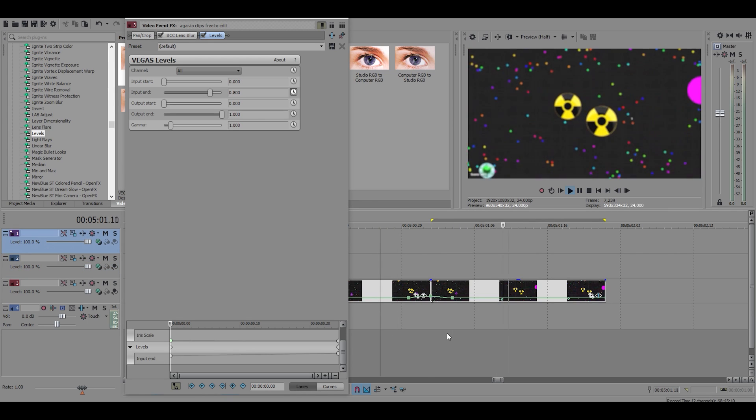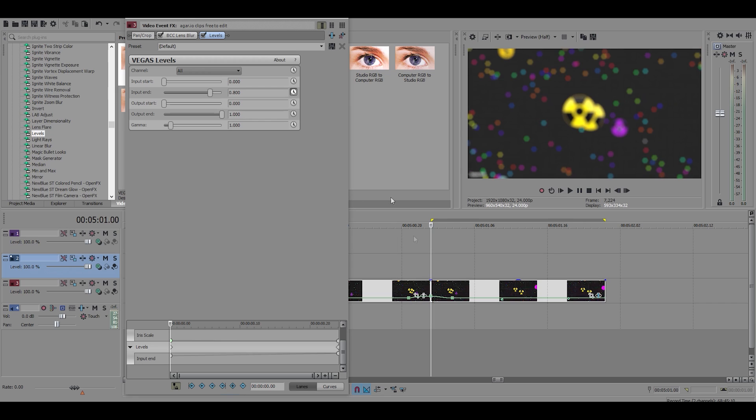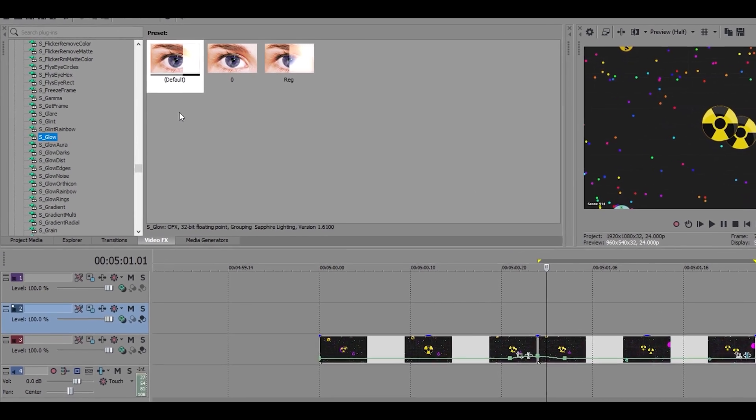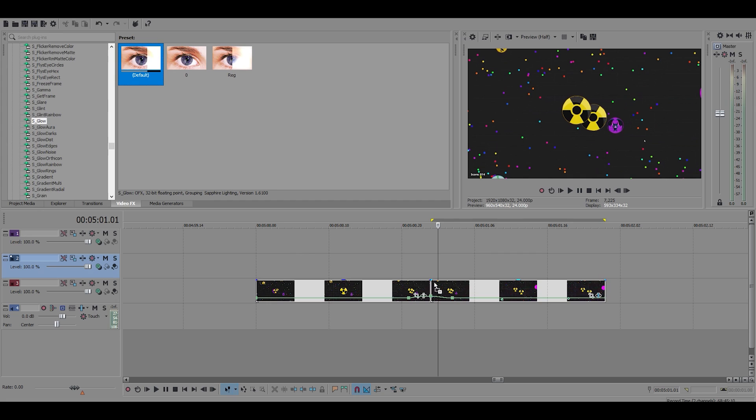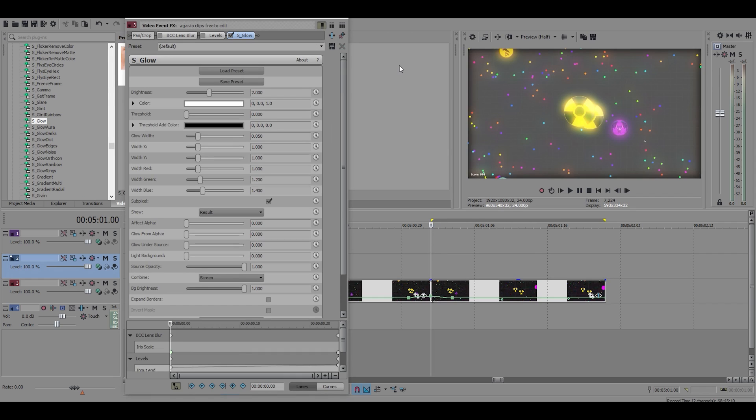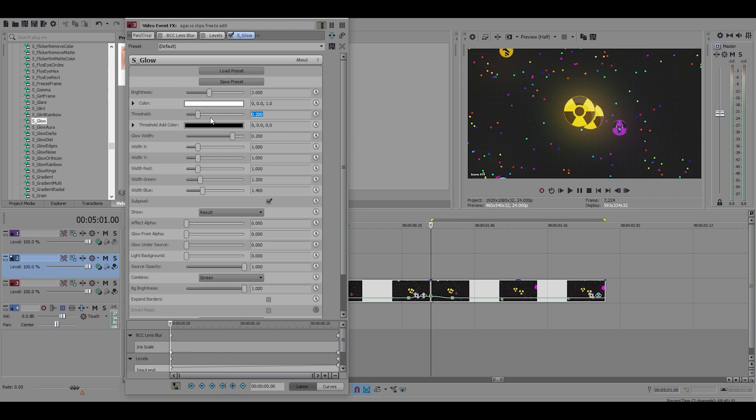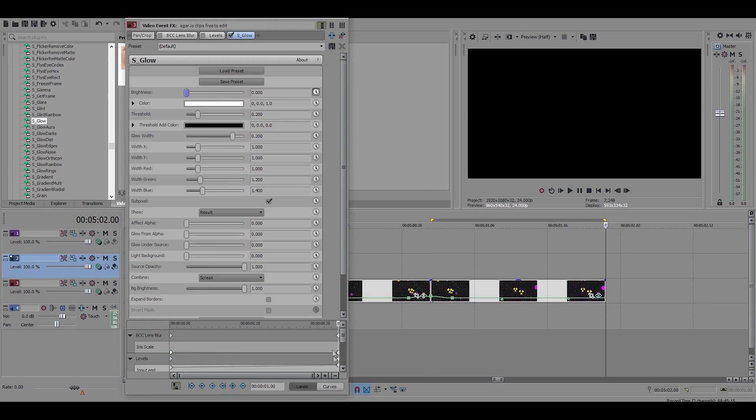Next effect, we're gonna use sapphire glow. And I will make the preset, and you can copy my settings if you want. I'm gonna make the width pretty large, I like to keep it at the max or almost the max, so I'll do 0.2. For the threshold I also like to have that at 0.2, and the brightness you can change that however you want. I'm gonna keep mine at 2 and I animate it to 0.